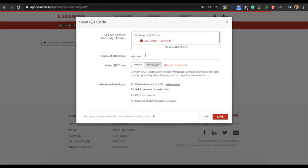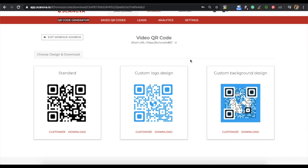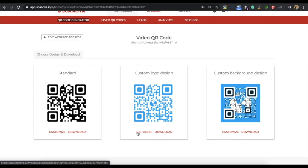A window will pop up prompting you to name the QR code. Once you specify the name, click on Save. Now you will see three design options: the first is the Standard Design option, the second is the Custom Logo Design option, and the third is Custom Background Design. If your use case is functional and you want a black and white QR code, go for the Standard Design option. But if your use case is promotional, then you should customize your QR code. In this video, we will take the Custom Logo Design option — click on Customize.